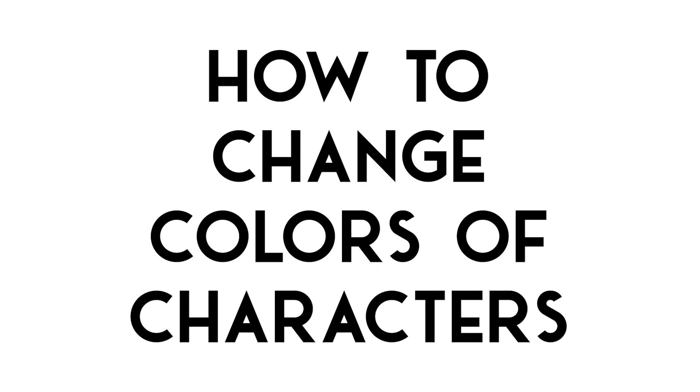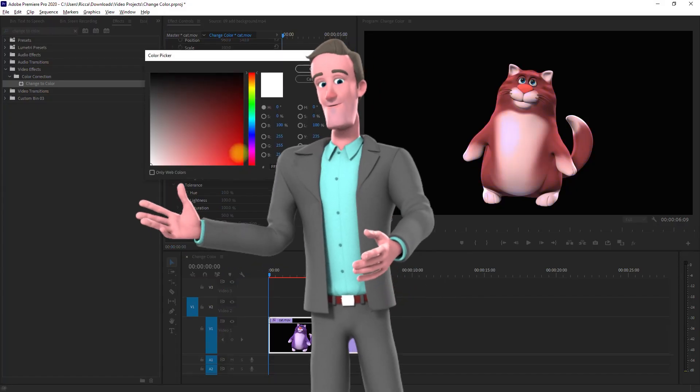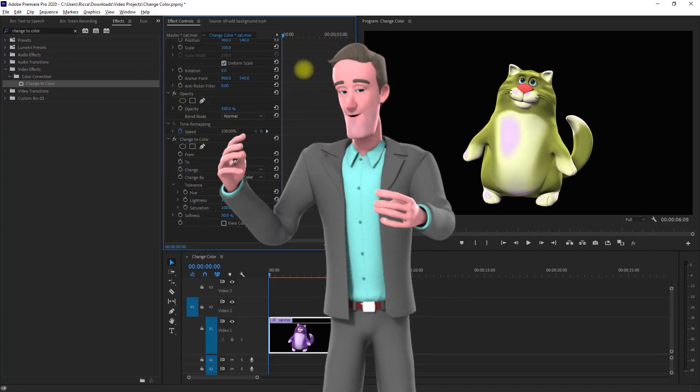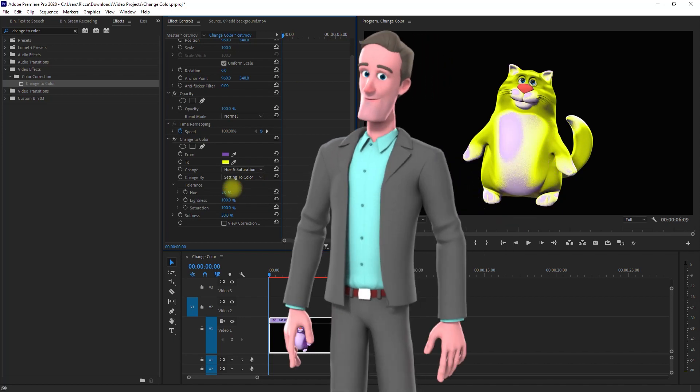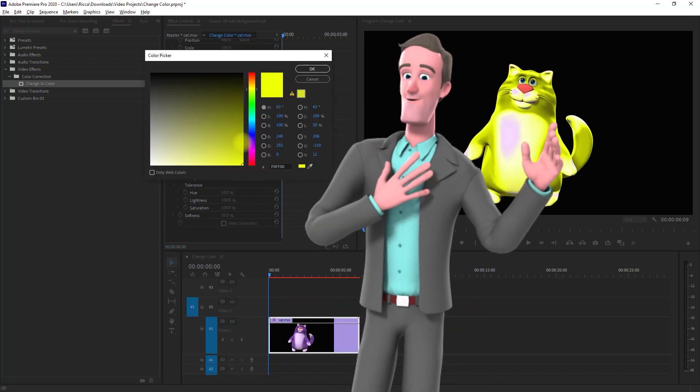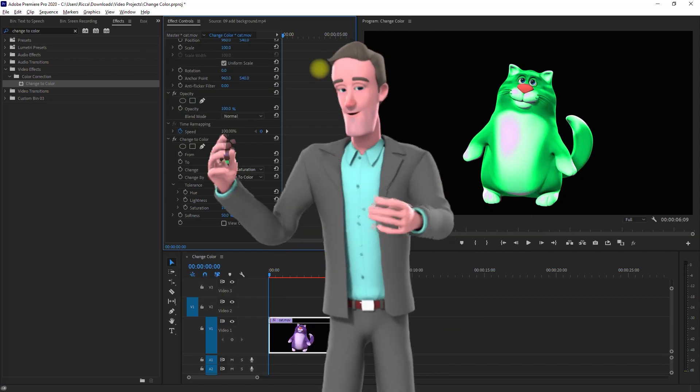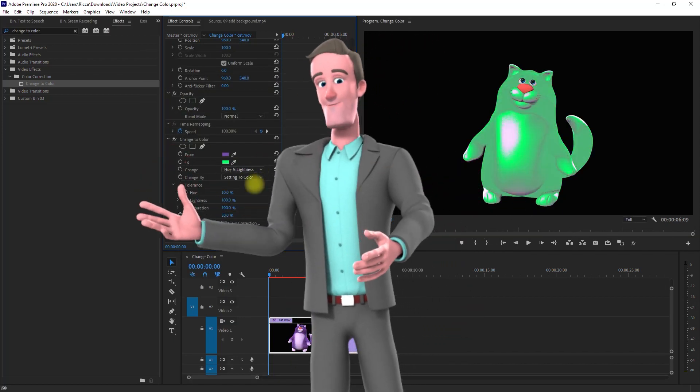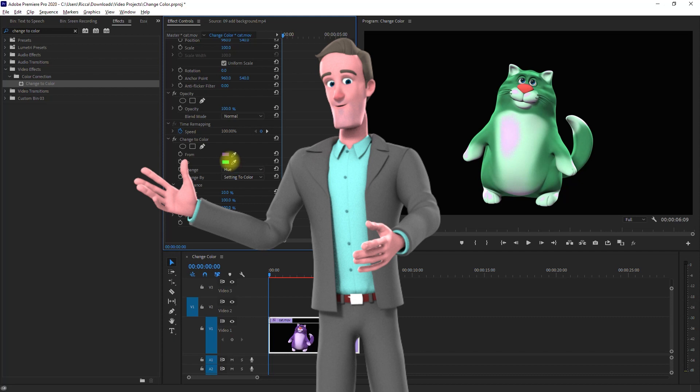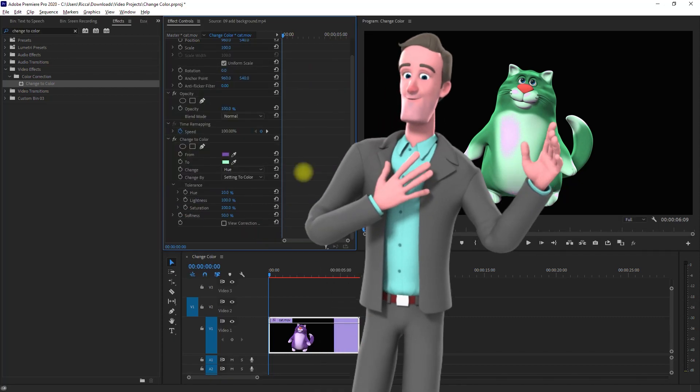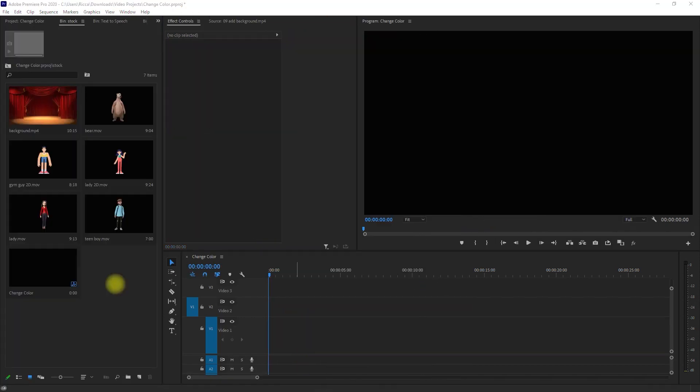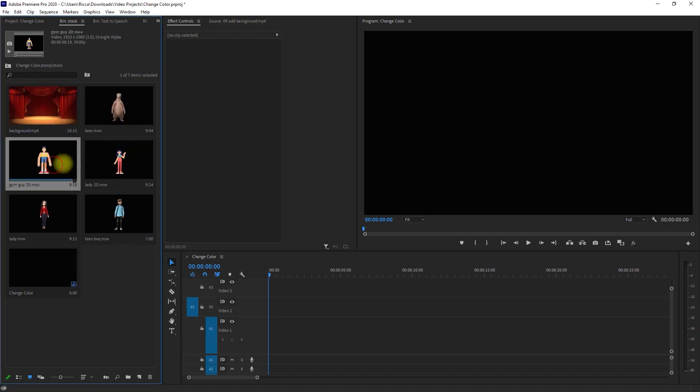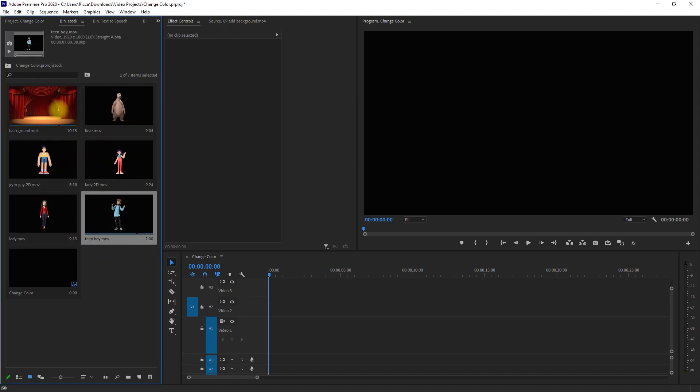How to change colors of characters. For this tutorial, I will be using Adobe Premiere Pro, but I'm pretty sure that your video editing app will have an equivalent video effect, so do your research about it. So here we are in Adobe Premiere Pro, and I've imported a few characters and a background. Let's drag a character into our timeline.